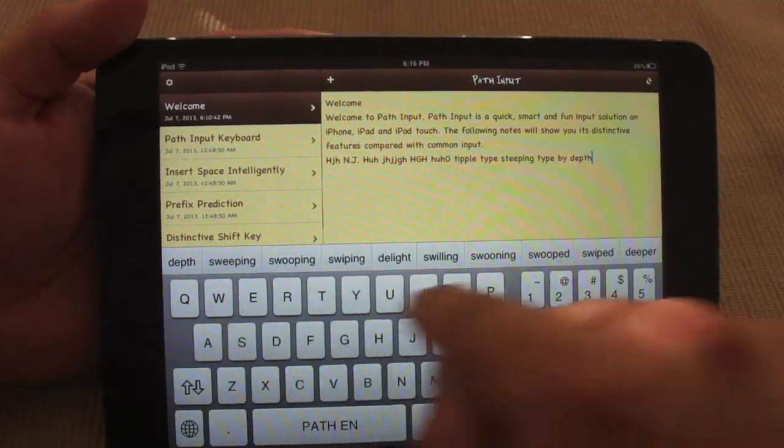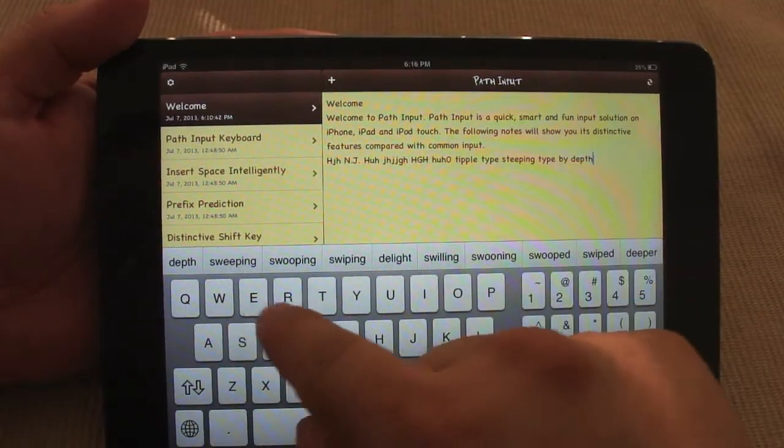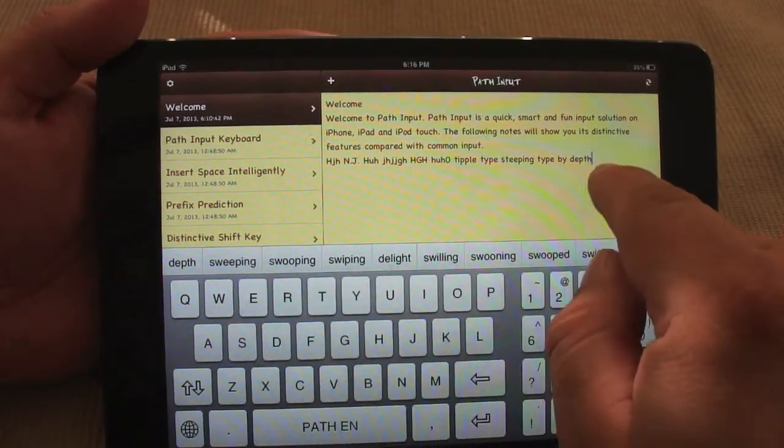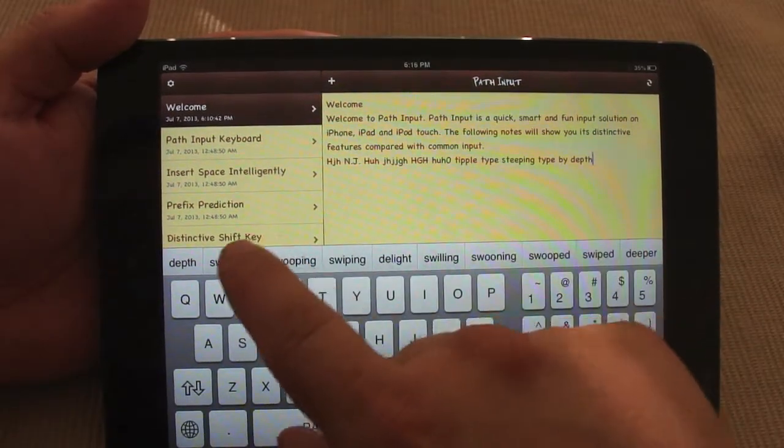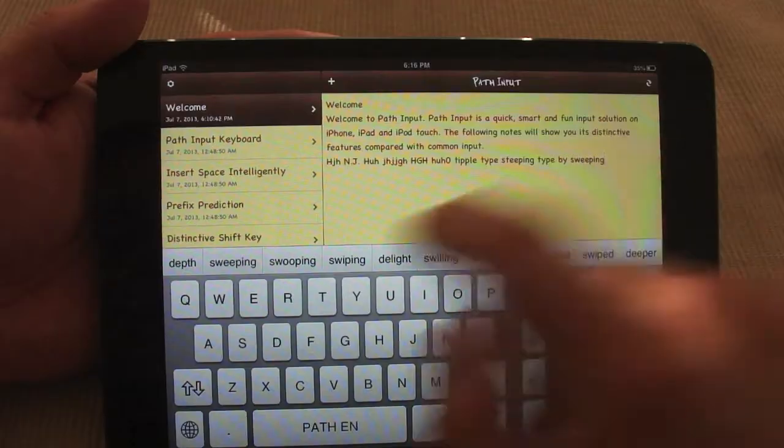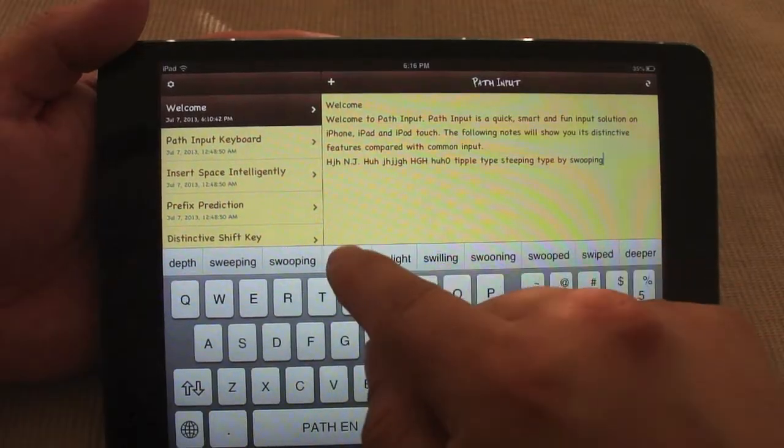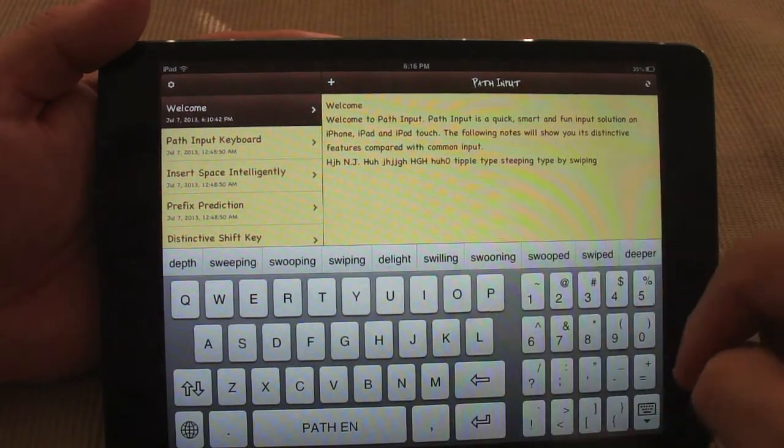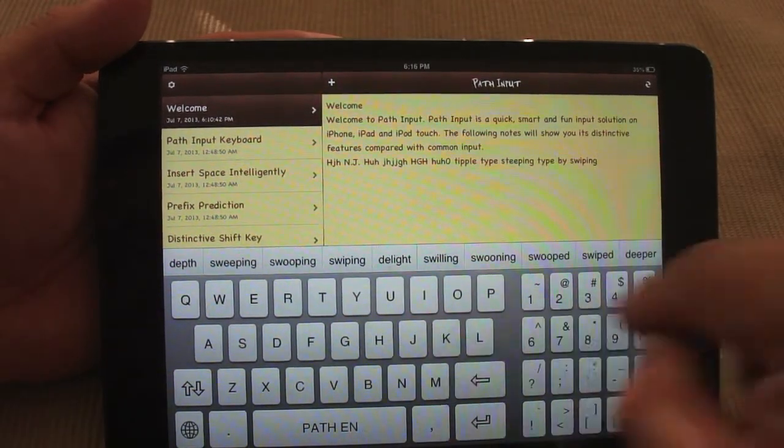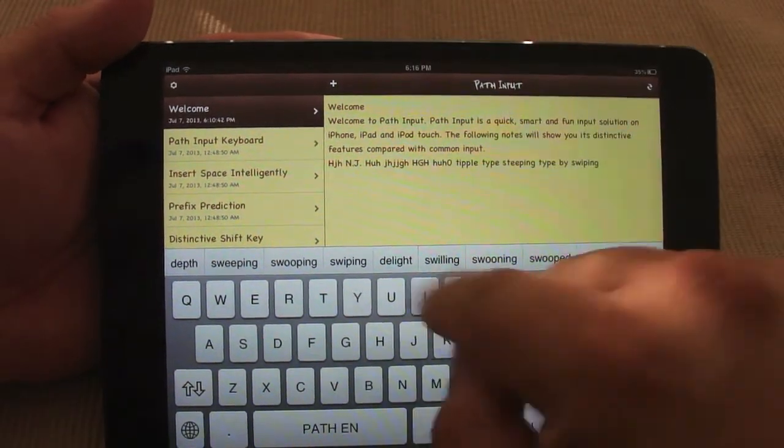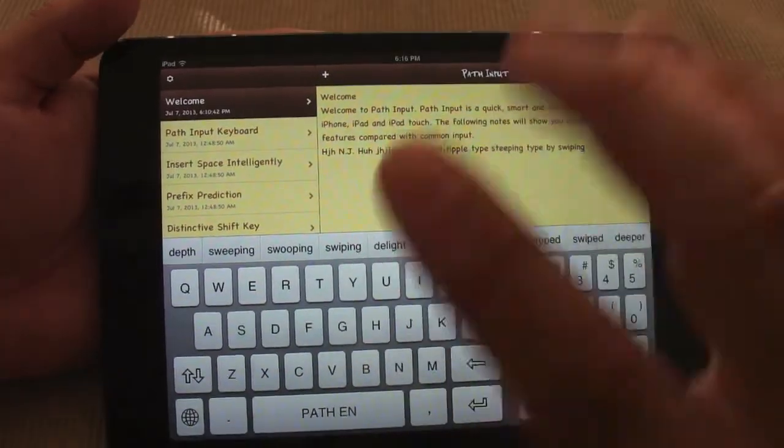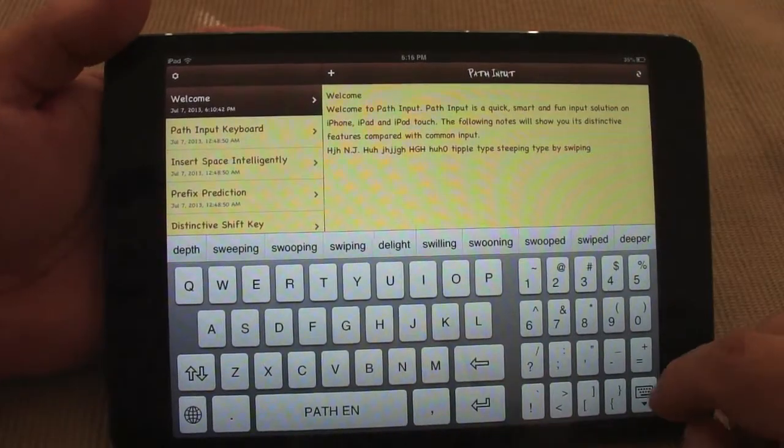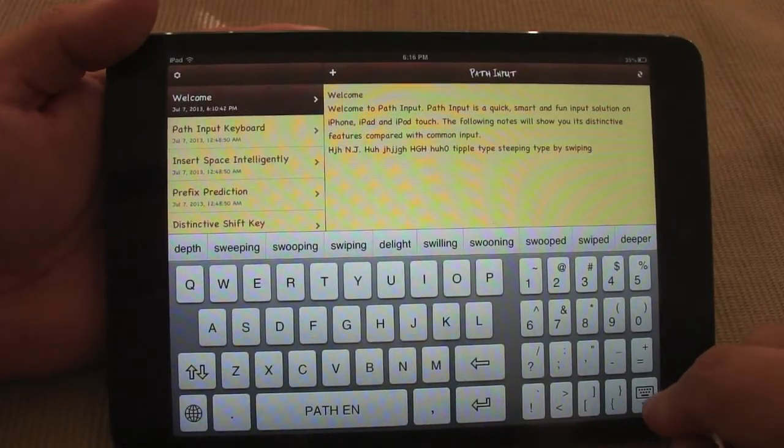And over here like you see you got suggestions, so if I want to change that to swiping, just like that very easily. And like you see right there it was very smooth as well.